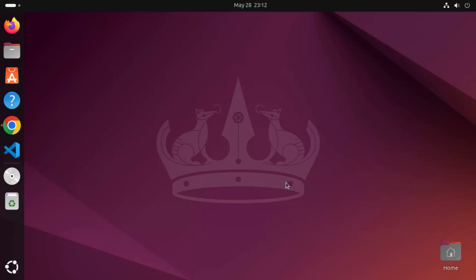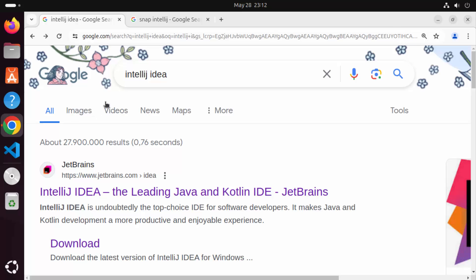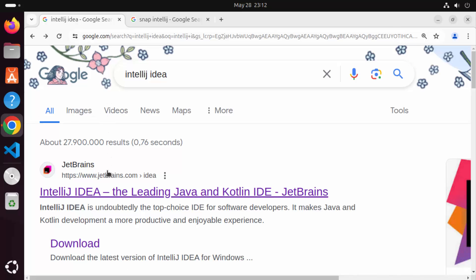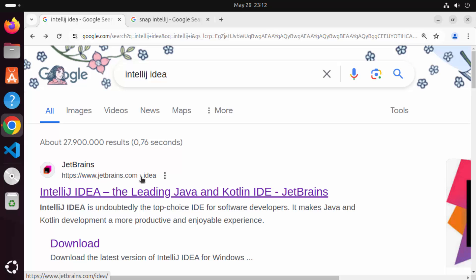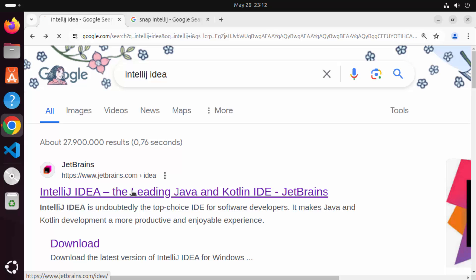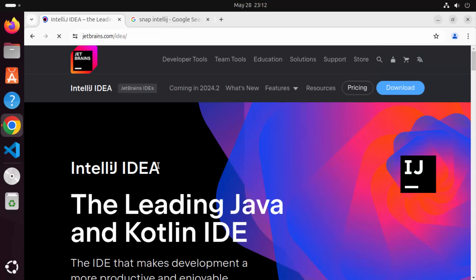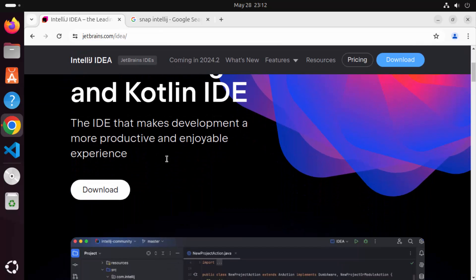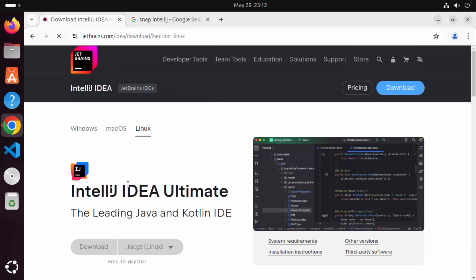So let's get started. First of all, open your favorite browser and search for IntelliJ IDEA. The first link that appears will be from jetbrains.com/idea. We are going to navigate this website just to verify which is the latest version at the time of making this video. Click on this link and then scroll down a little — you can see the download button, so click on it.